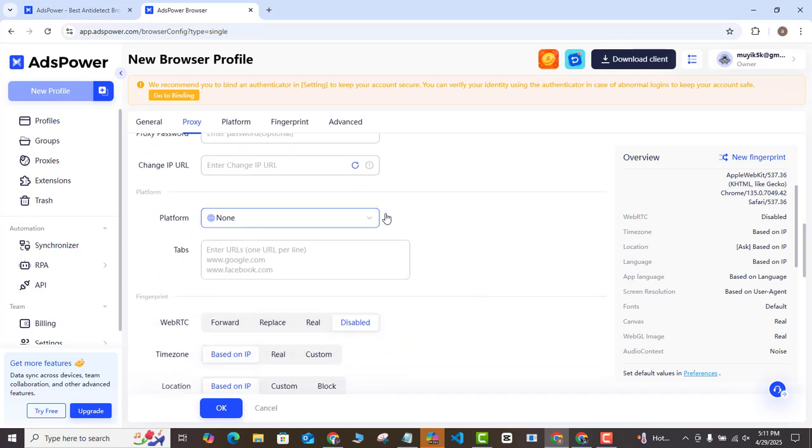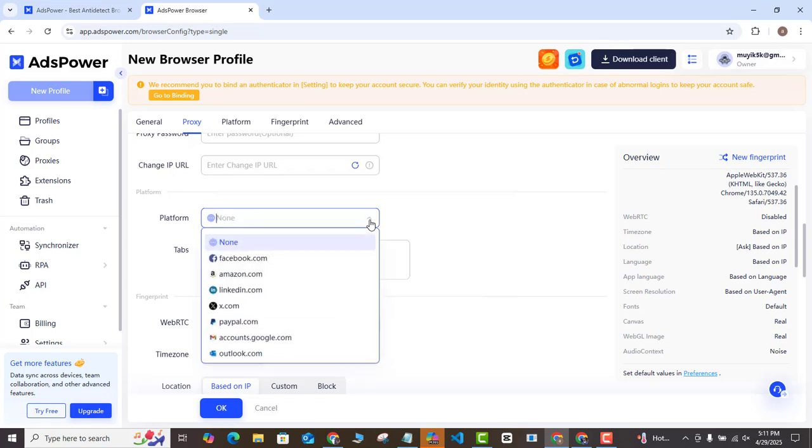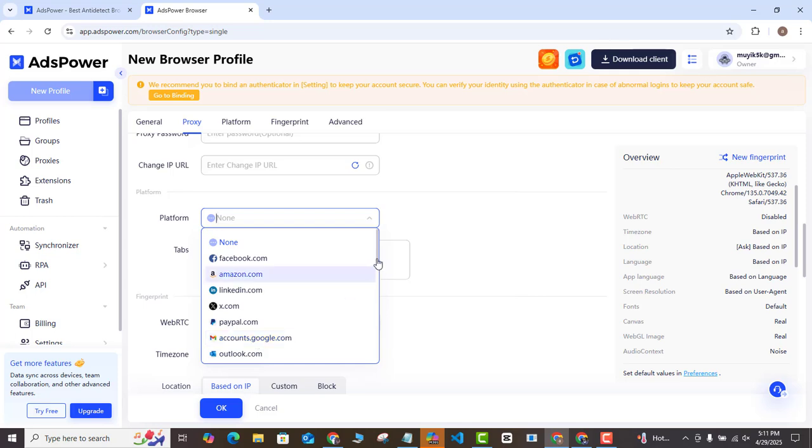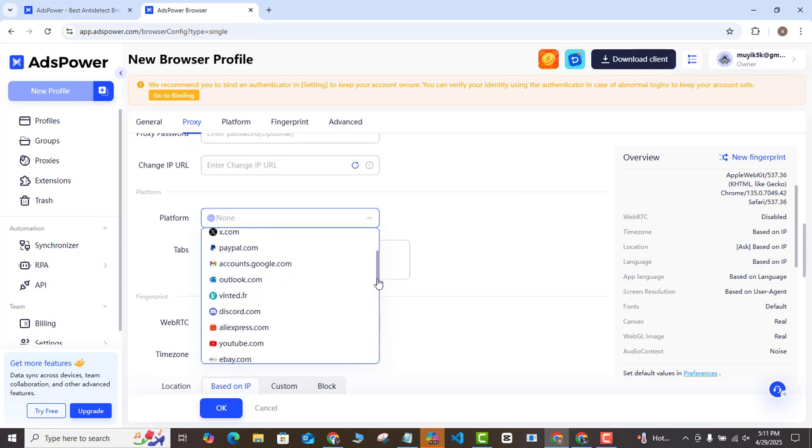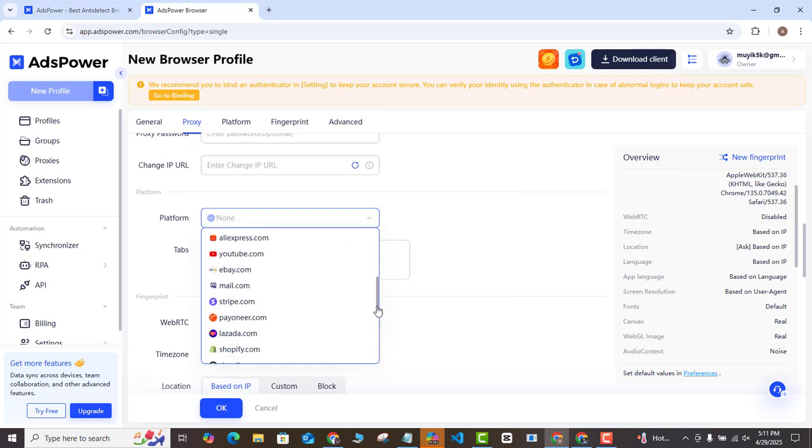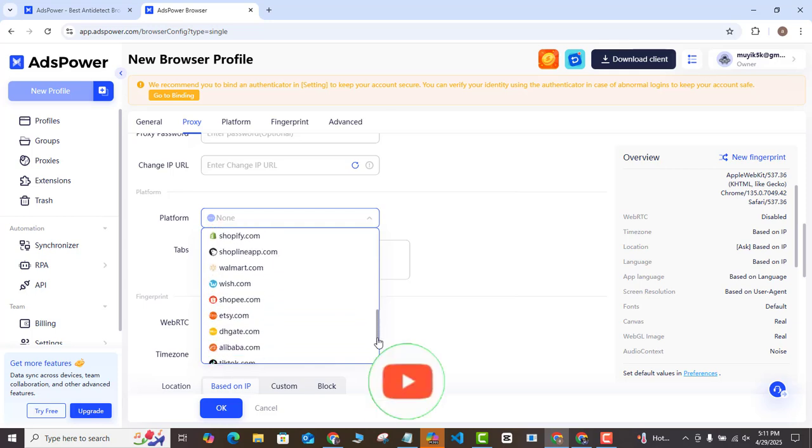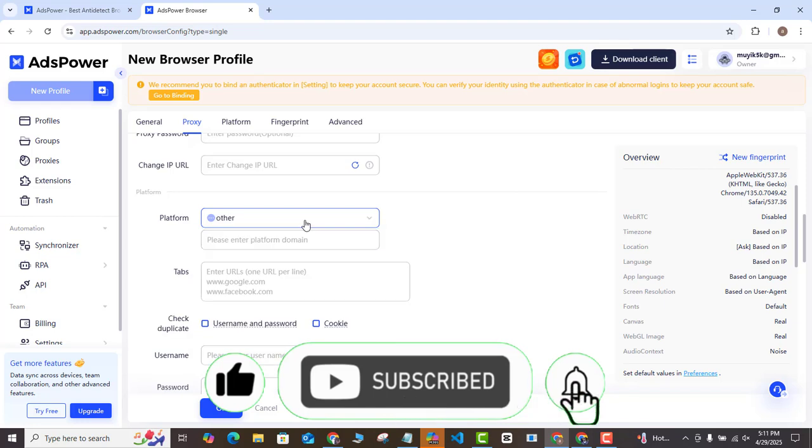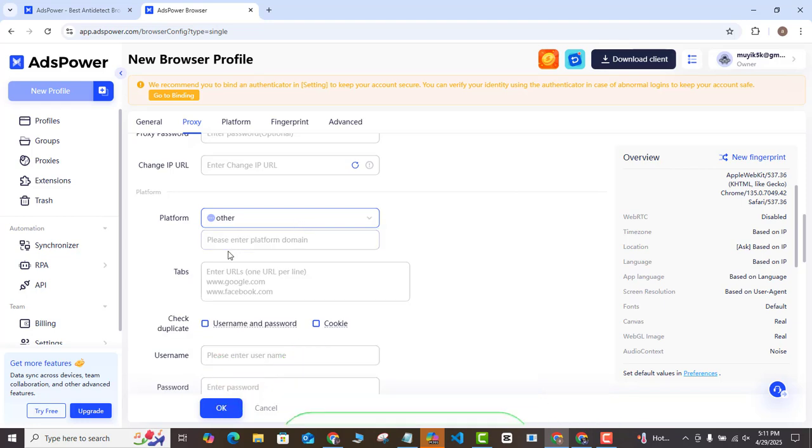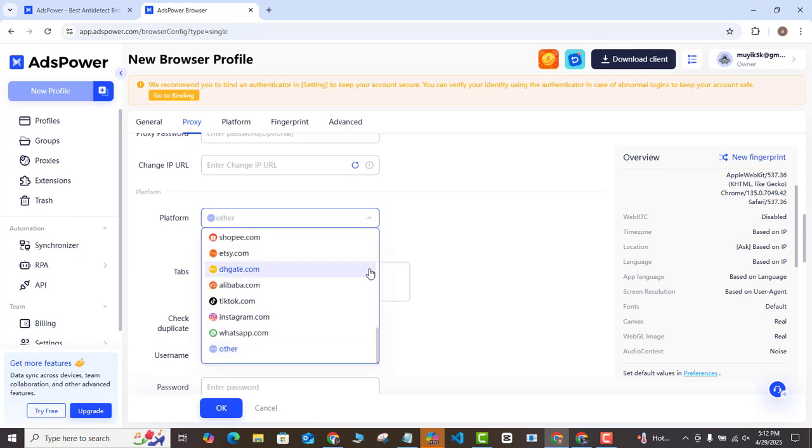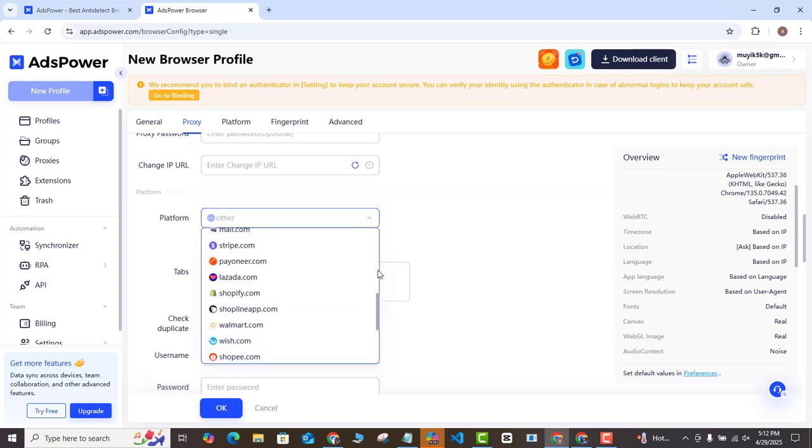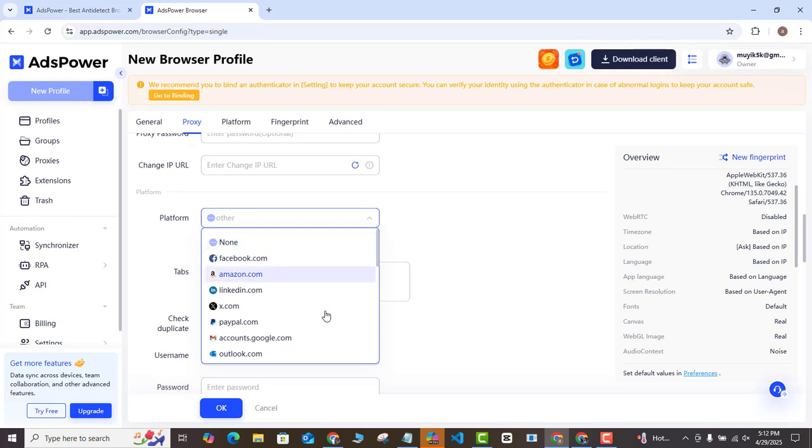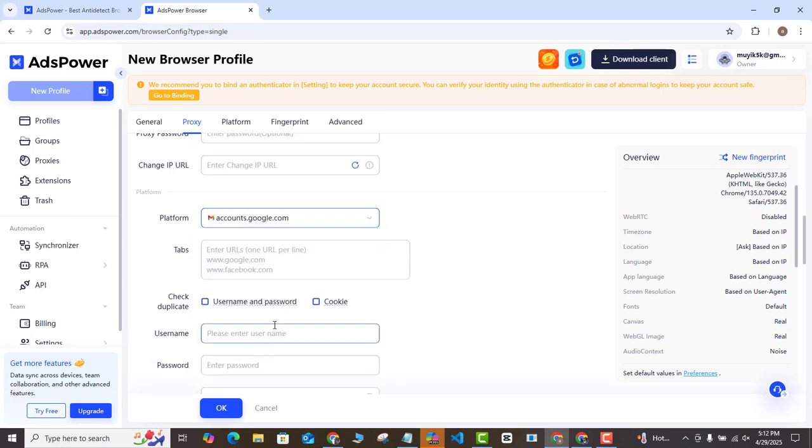Once you're done, you need to just scroll all the way down here. Very importantly, here at platform, you want to come in here, click on the drop down arrow, and of course, choose the platform that you want to create your profile for. If you don't see the one that you want to create, of course you should see it, you can see we have quite a number here, you can also choose others. If you don't have it in here, all you need to do is come in here and then enter the platform domain here. But for me, I'm creating a new Gmail address. I can see it already. This is it. So I'm just going to select my own here and then that is done.